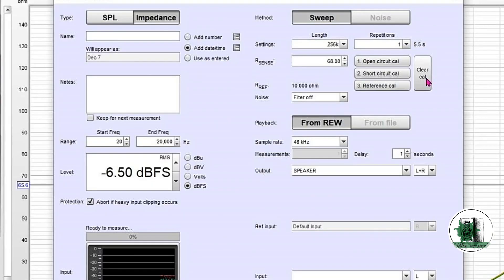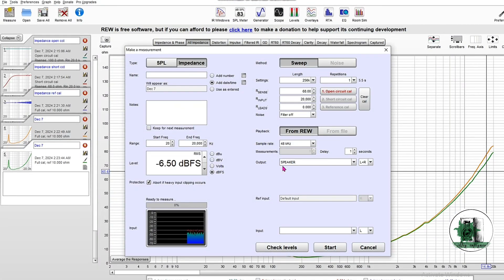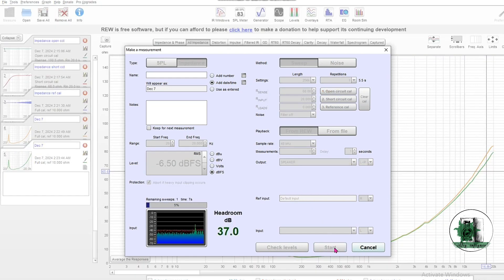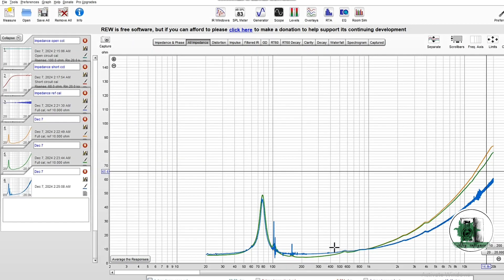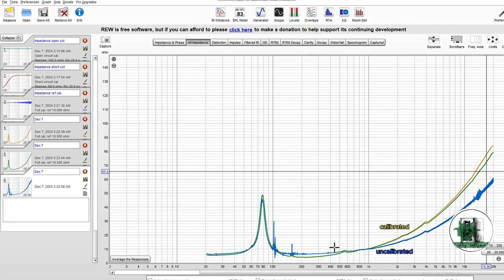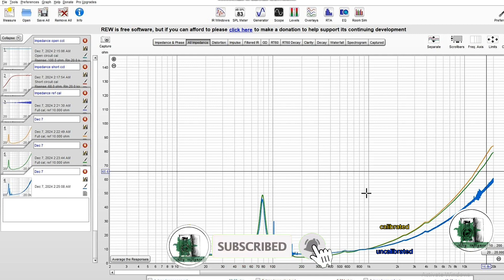You can clear all the calibration data to see the uncalibrated impedance curve. Compare your calibrated results with the uncalibrated results. If the difference is large, repeat all steps.